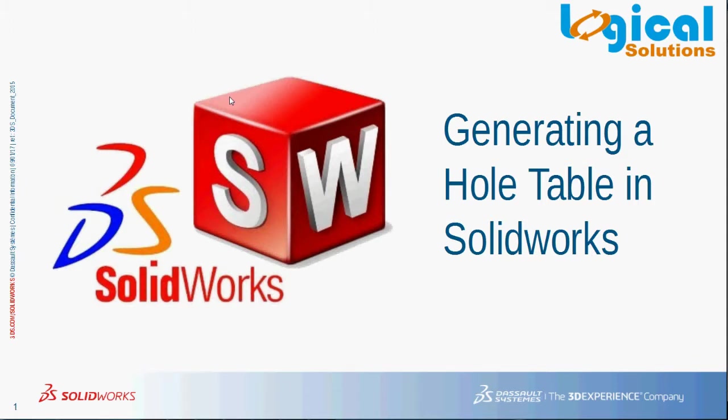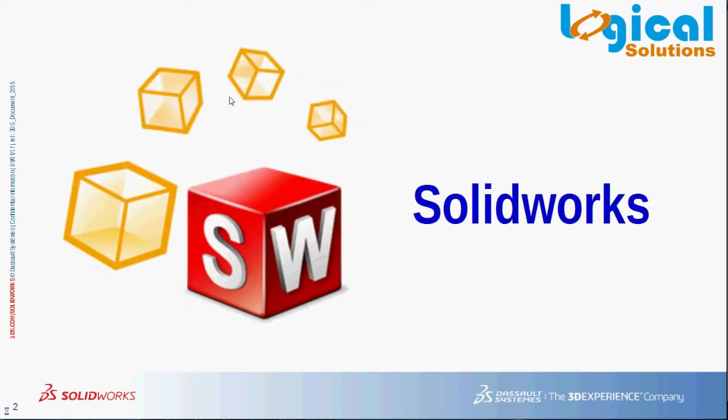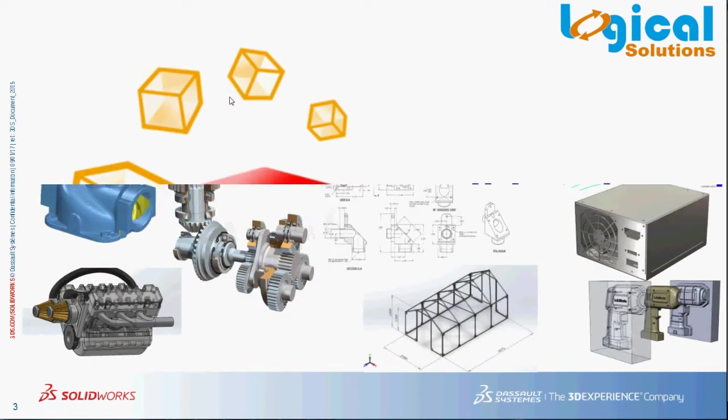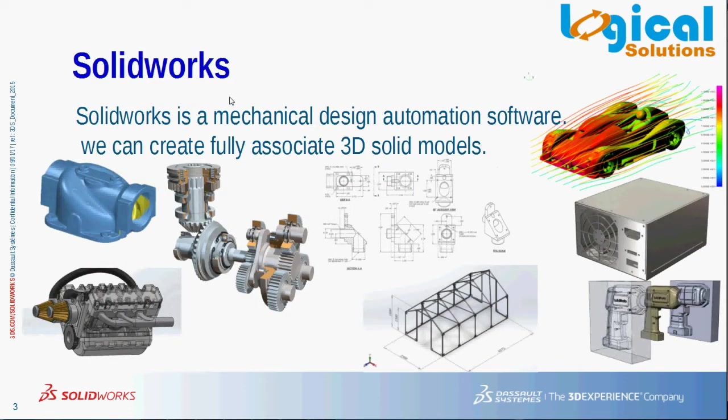Firstly, let's see what is SolidWorks. SolidWorks is a mechanical design automation software, a feature-based parametric solid modeling design tool. You can create fully-associated 3D models with or without constraints using automatic or user-defined relations to capture design intent.